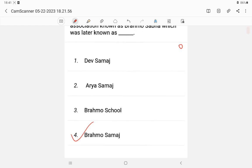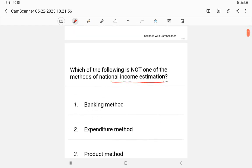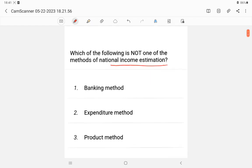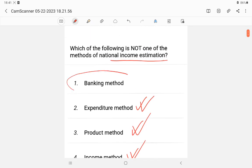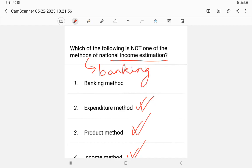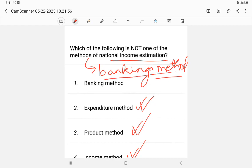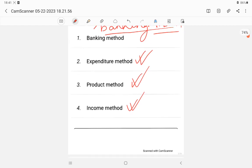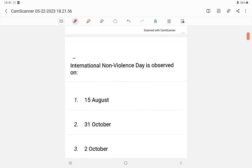Question 2: Which of the following is not a method of estimation of national income? The options are: expenditure method, product method, income method, and banking method. The answer is banking method. For combined technical, don't expect general knowledge questions to be easy. The banking method does not calculate national income. Answer: banking method.